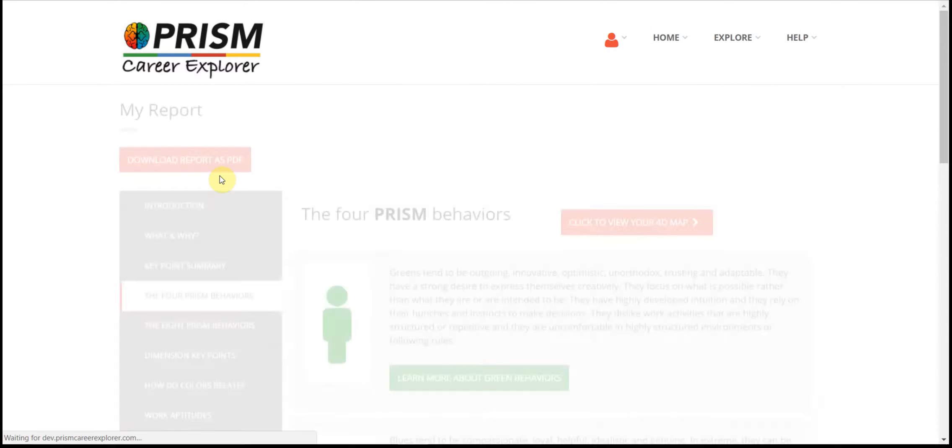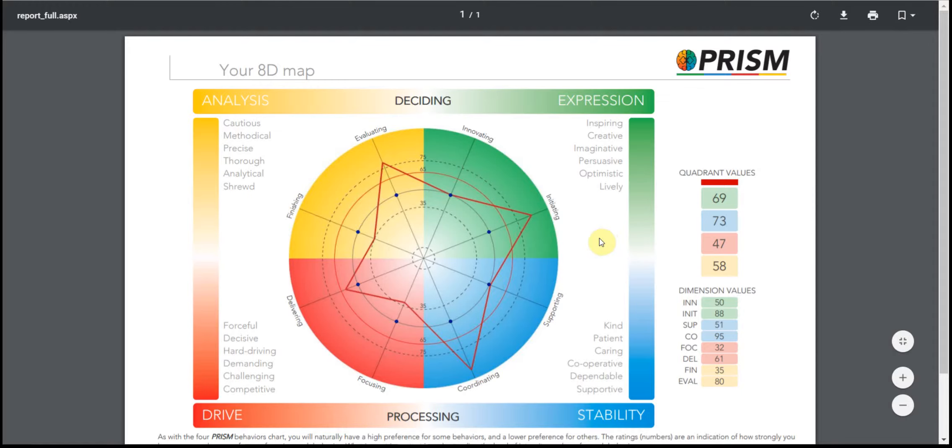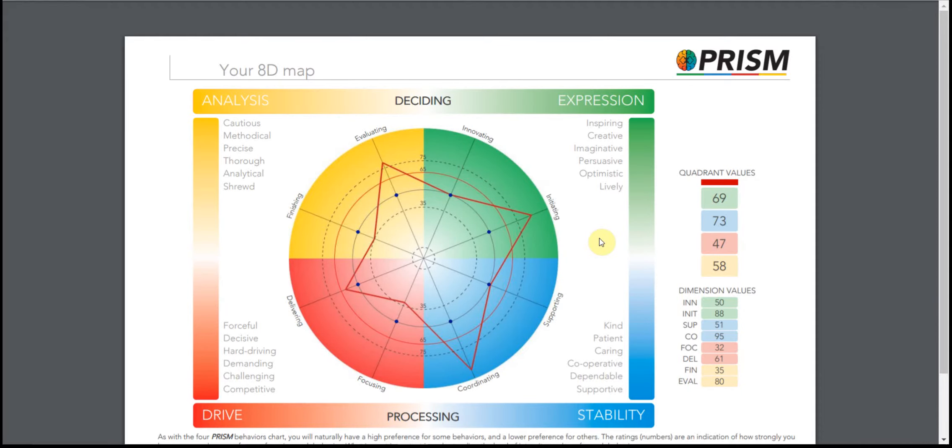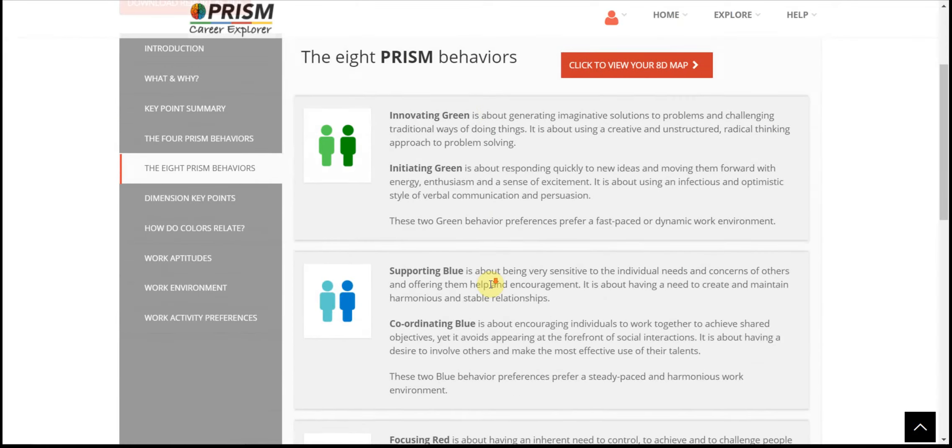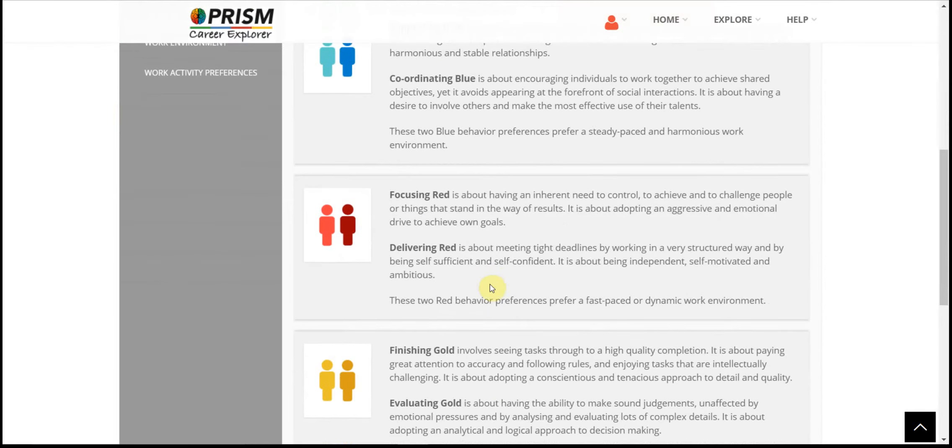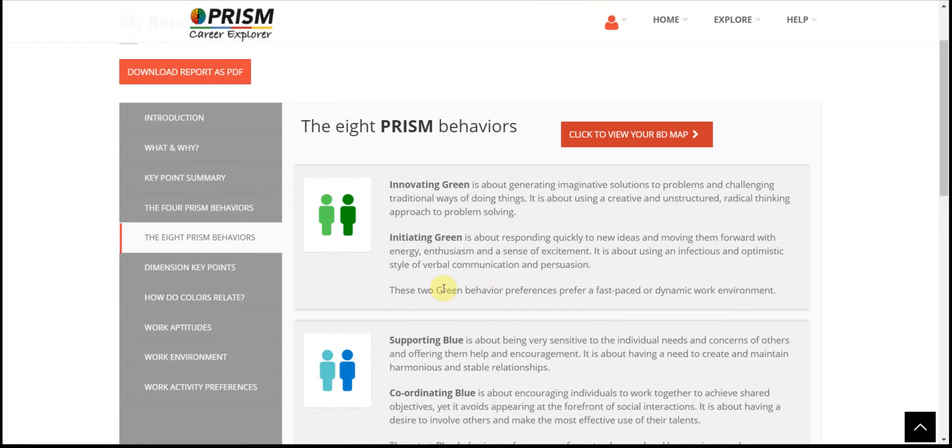The four prism colours expands into eight behaviours containing your eight dimensional map and explanations of each colour.